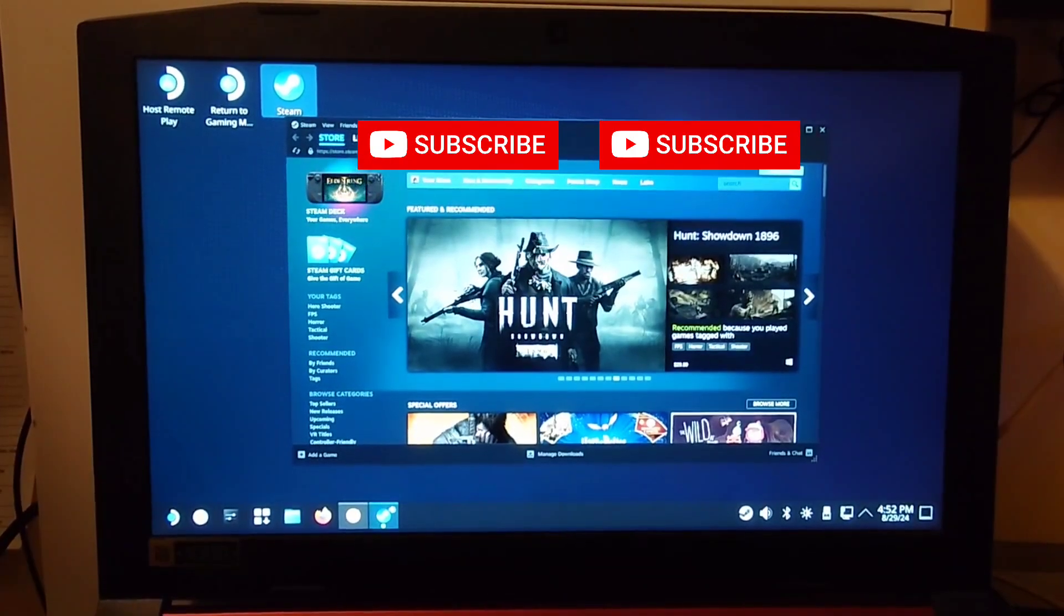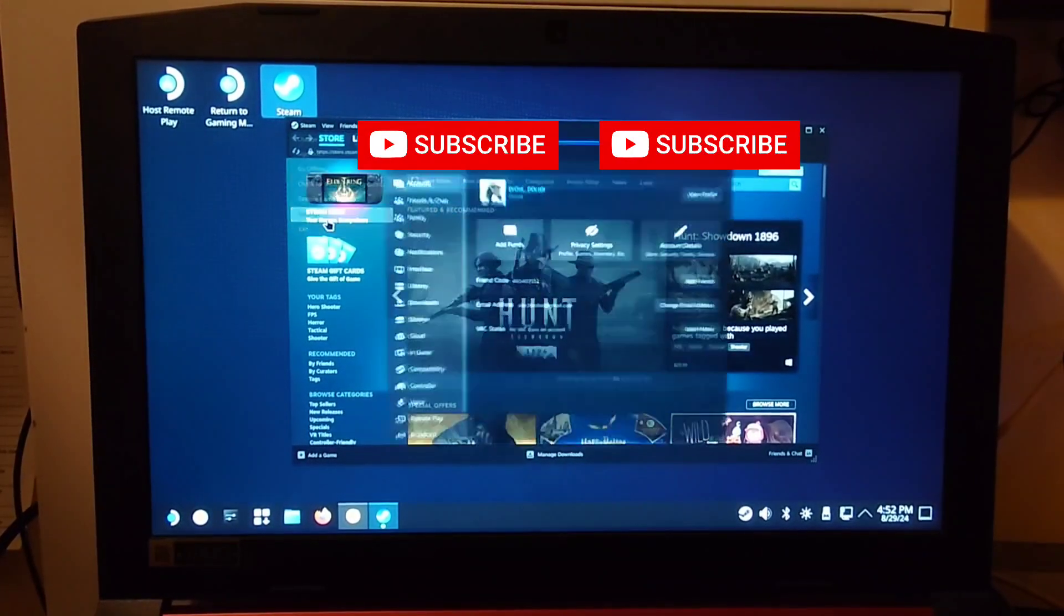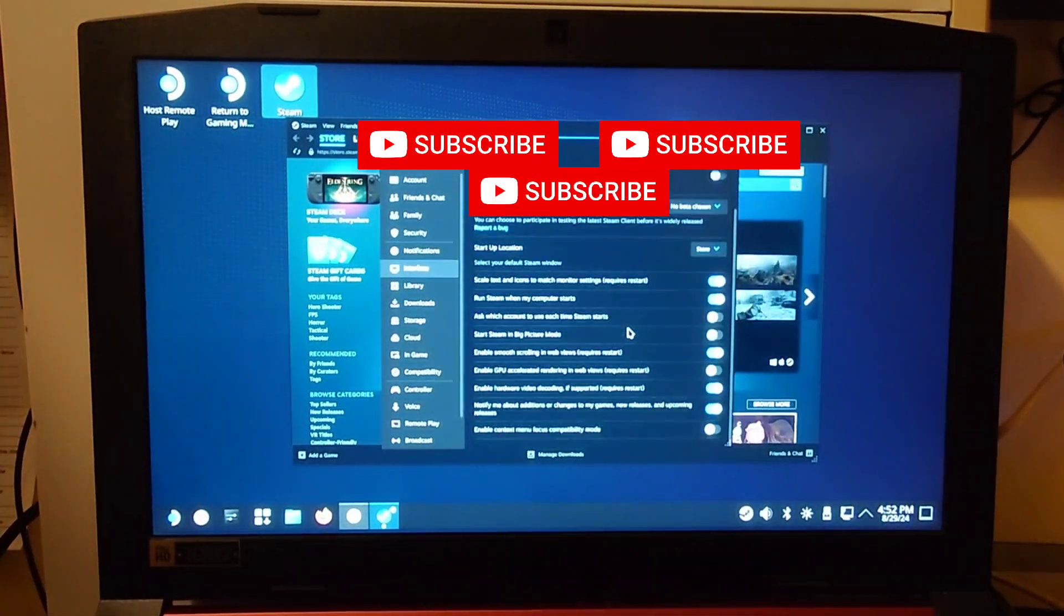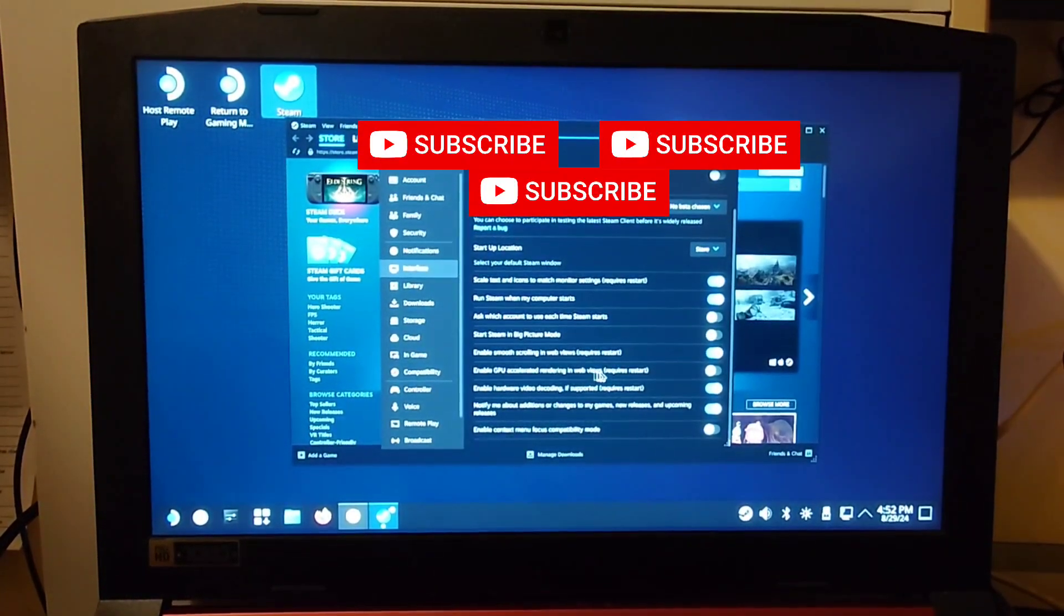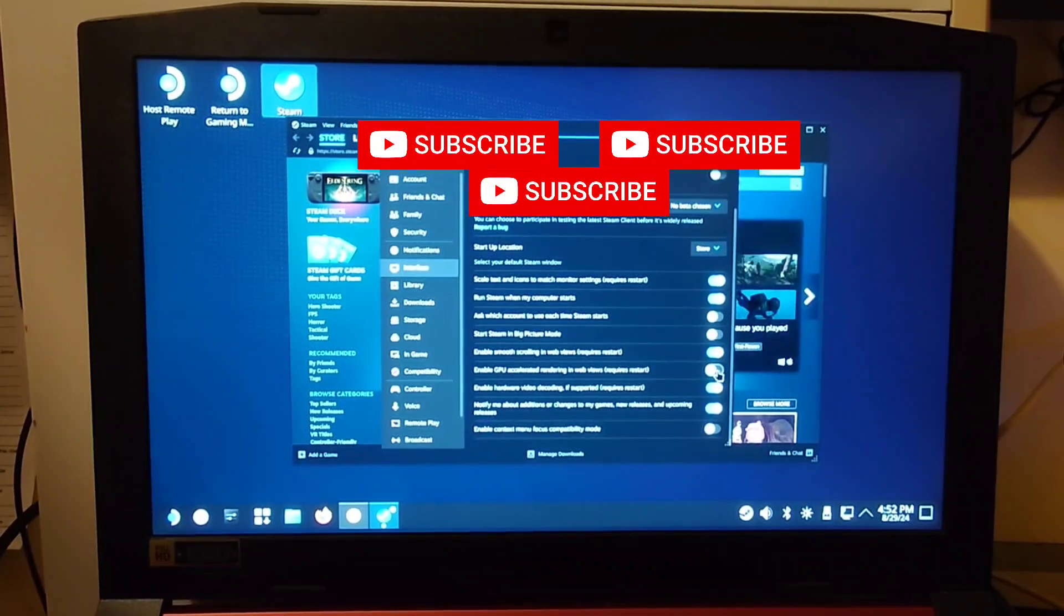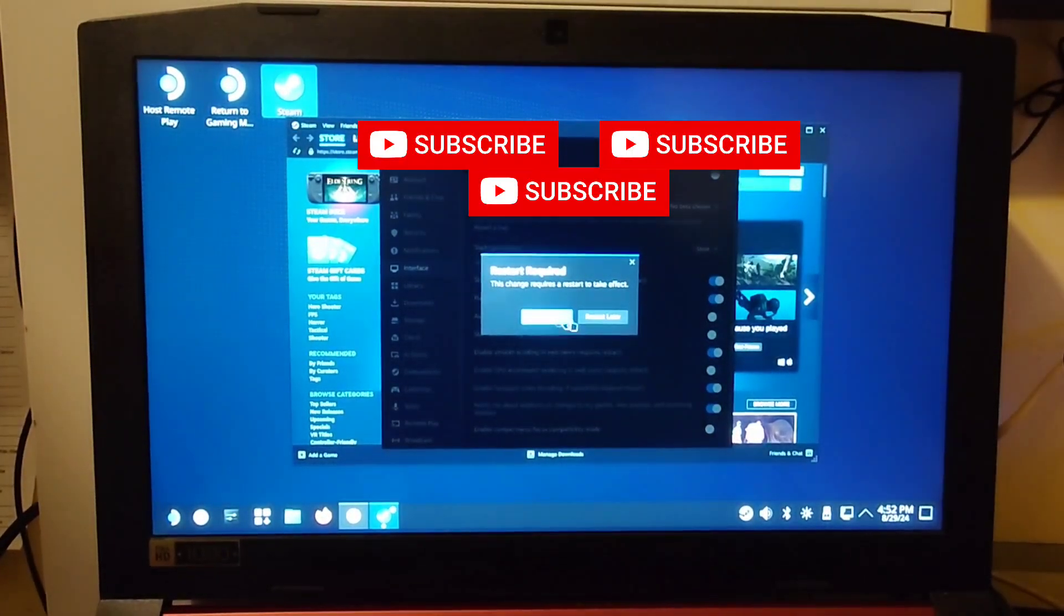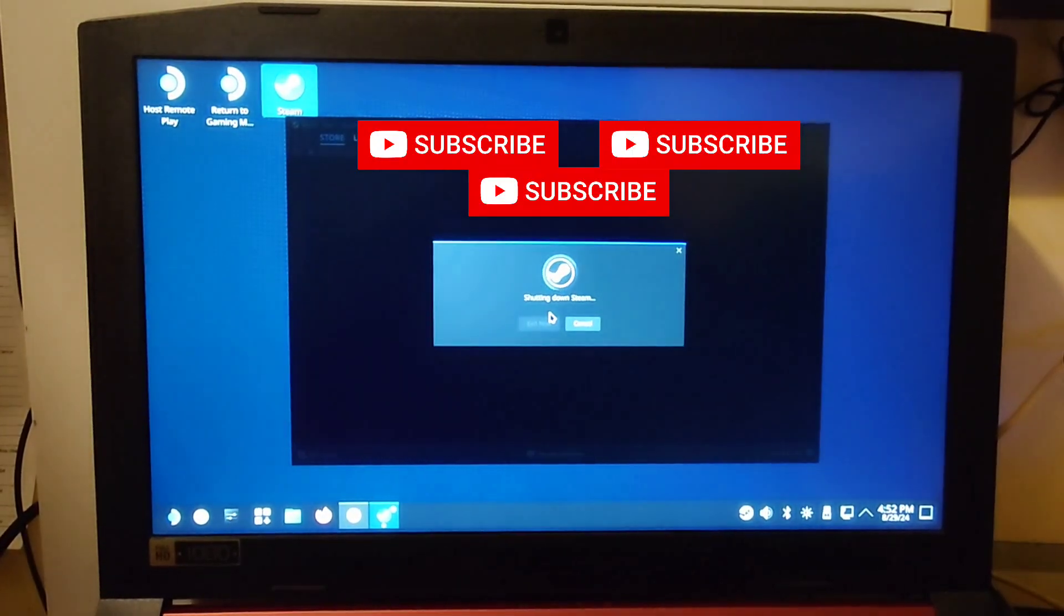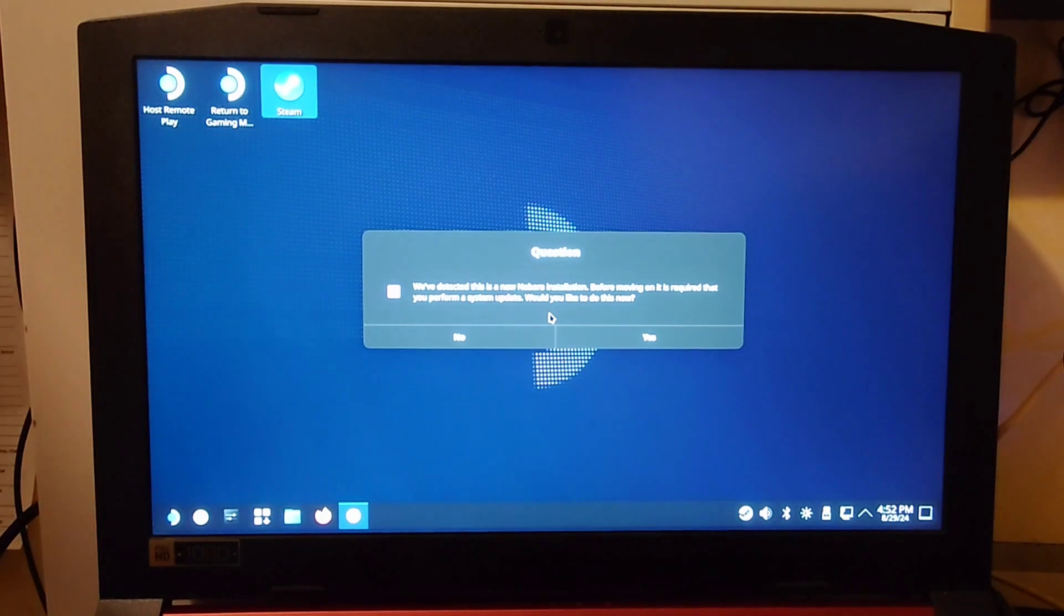If you're on a laptop, go ahead and go to Steam, go to Settings, and then go to Interface, and go to Enable GPU Accelerated Rendering in Web Views. Go ahead and turn that on. This will make it so your Steam UI is smoother or game mode is smoother. You can go ahead and hit Restart. It might ask you to sign in again. Just go ahead and do that.